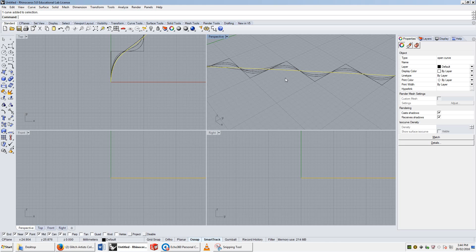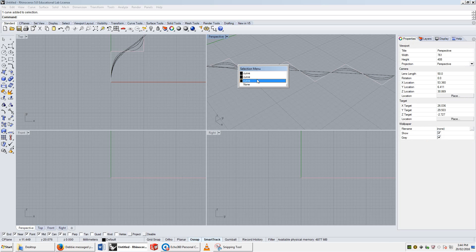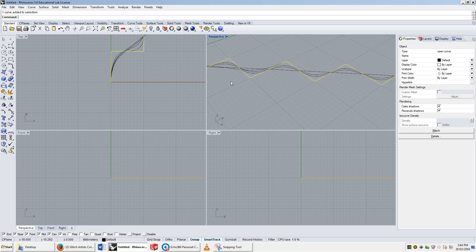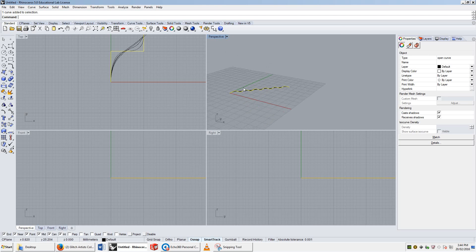The higher degree curves aren't as useful as the lower degree curves. A lot of the time you'll be working with degree two and three, and of course degree one, because that is a polyline. And that's all we really have to say on curves and polylines. See you in the next video.